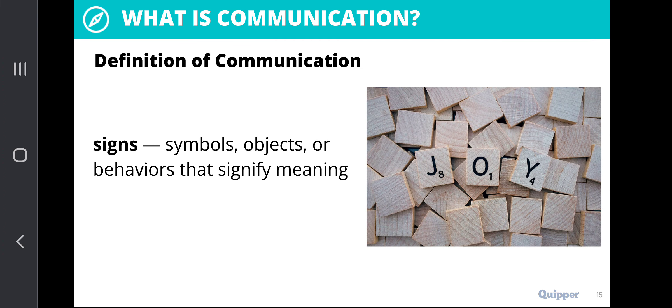Let's talk about signs. Communication involves transmission of signs and codes. Signs can be attributed to symbols, objects, or behaviors that signify meaning. Examples of this are letters, numbers, or the different practices or behaviors that we can see that signify a meaning.